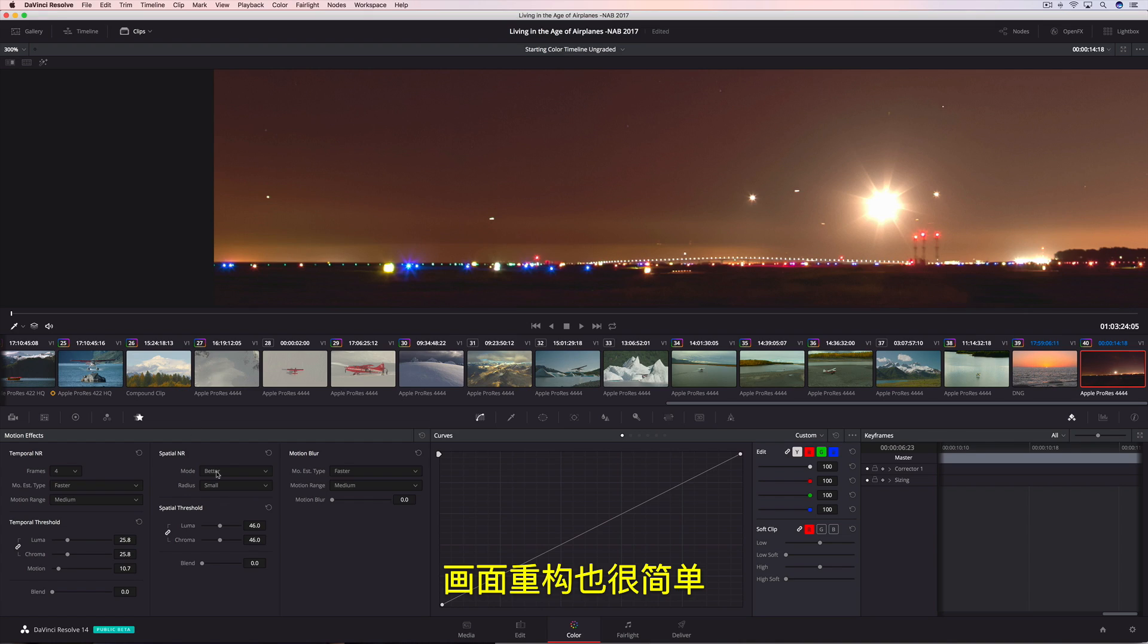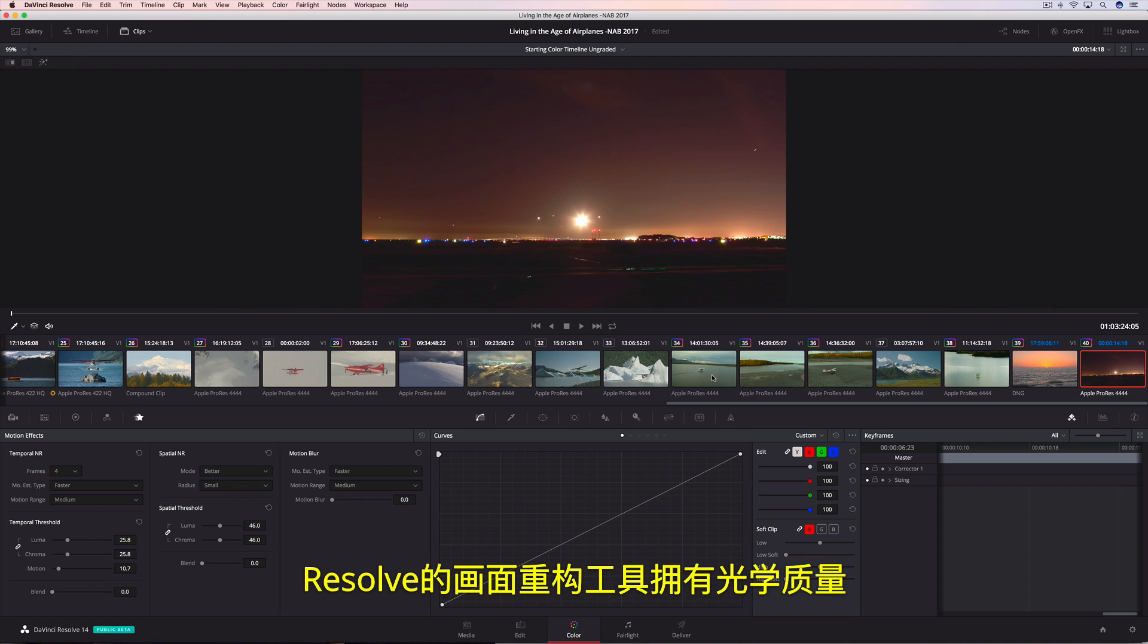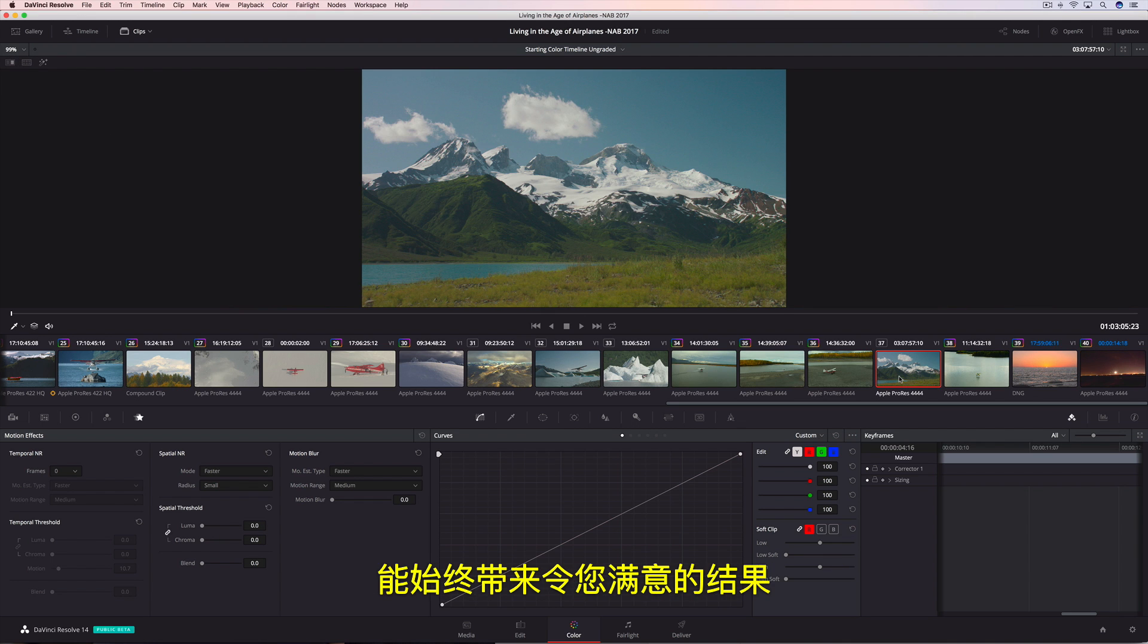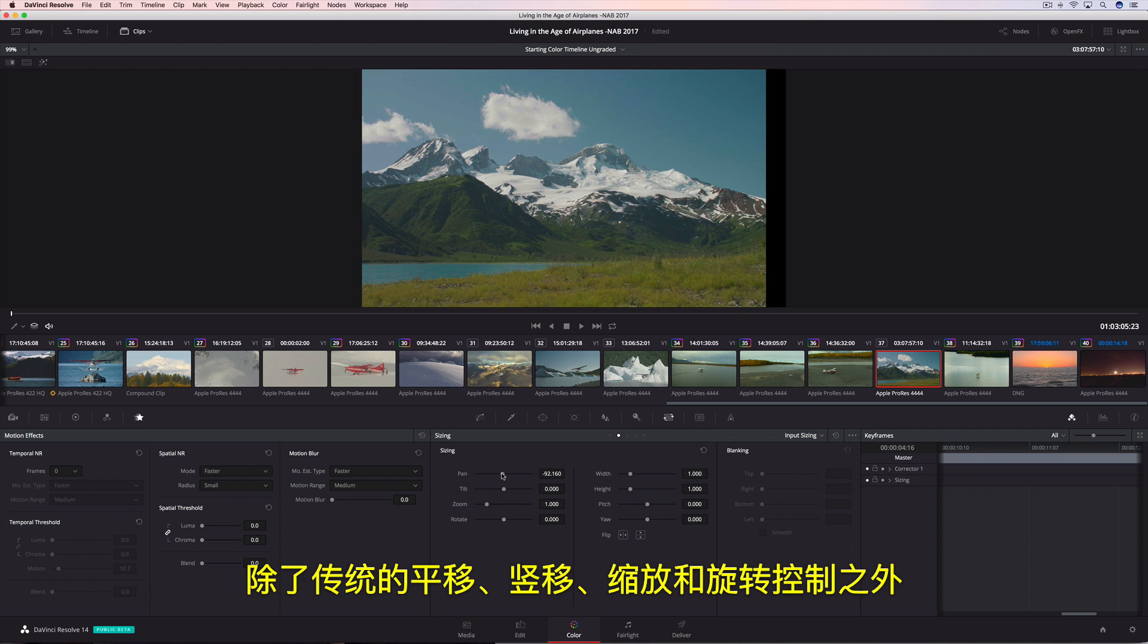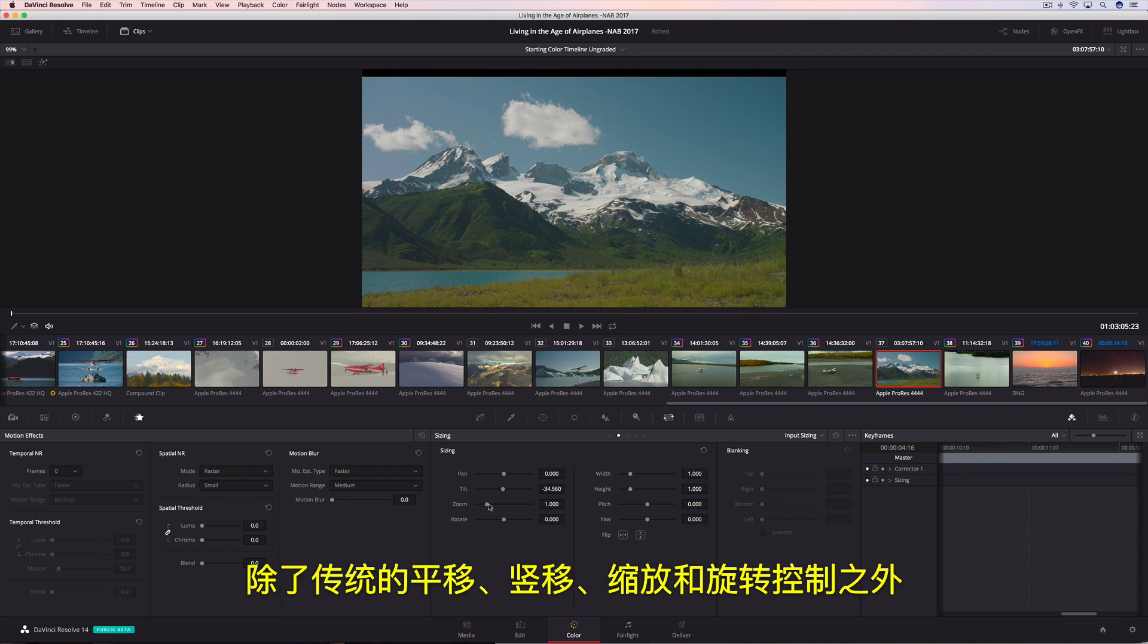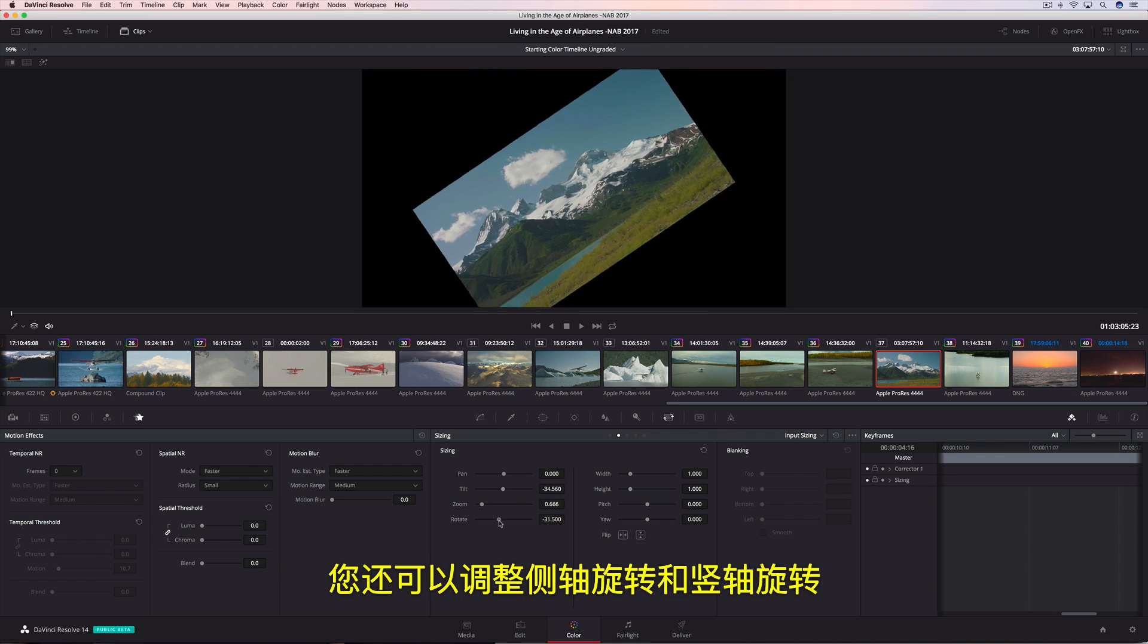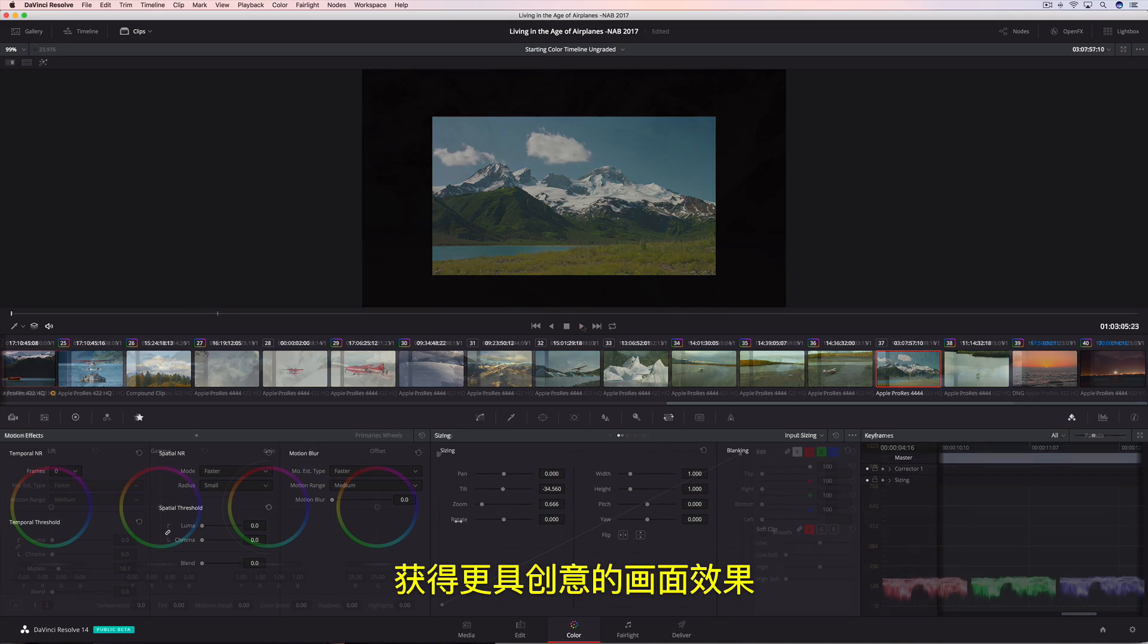Reframing shots is easy, and with Resolve's optical quality resizing, the reframe sequences always look great. In addition to the traditional pan, tilt, zoom, and rotate controls, you can also adjust pitch and yaw for even more creative options.